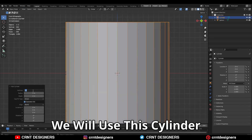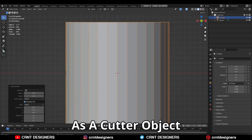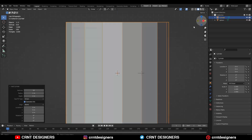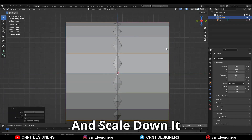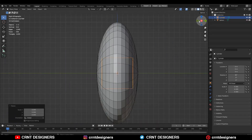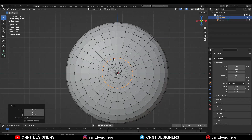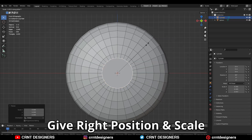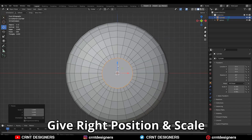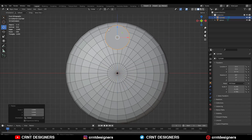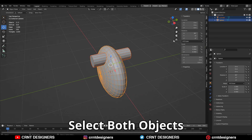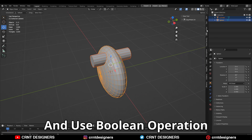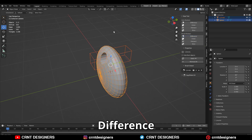You need to add a 16-vertex cylinder. We will use this cylinder as a cutter object. Then rotate the cylinder and scale it down, and give it the right position and right scale. Then select both objects and use the boolean operation difference.